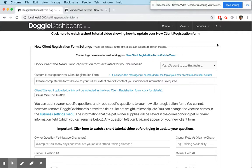It's an interactive form that you can link to from your website. This makes it really easy for you to get new pet and client information without having to type it in yourself — the owner types it in themselves, clicks a button, and it gets sent right to your Doggy Dashboard account.